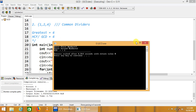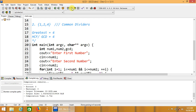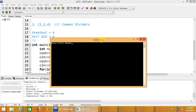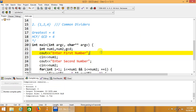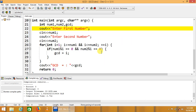We can test with other numbers too. For 17 and 12, the GCD is 1, because no common divider other than 1 exists. For 8 and 16, the GCD is 8, since the dividers of 16 are 1, 2, 4, 8, and 16, and the dividers of 8 are 1, 2, 4, and 8 — the greatest common one being 8.